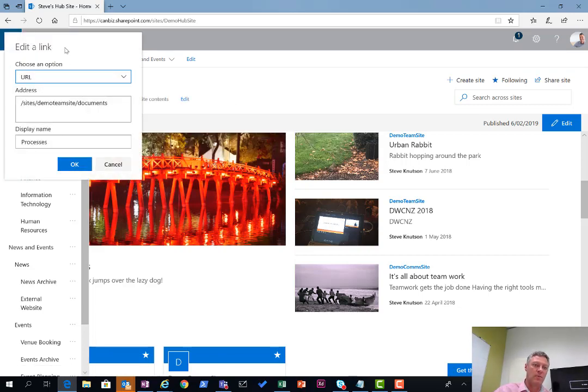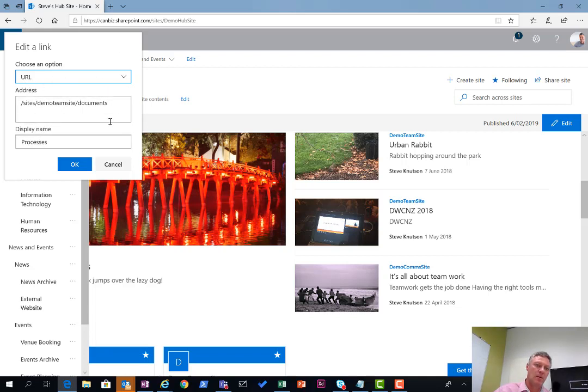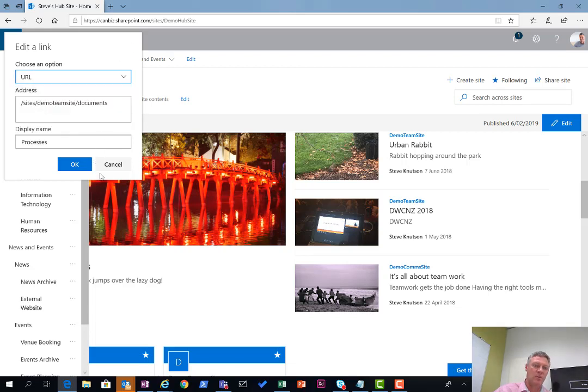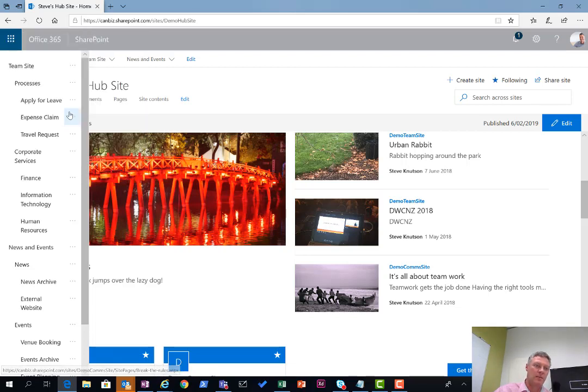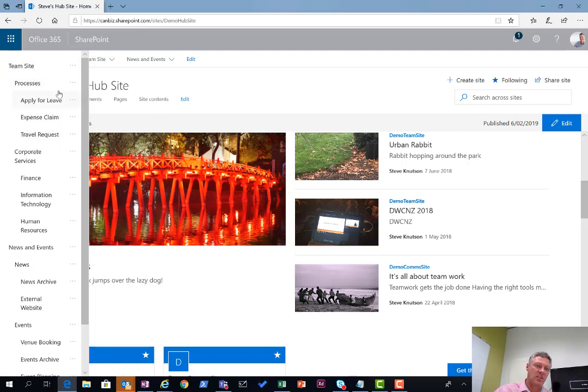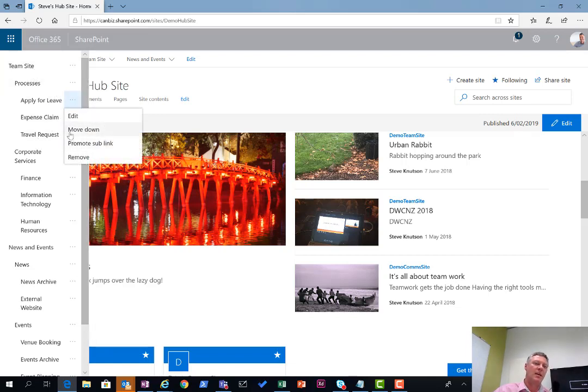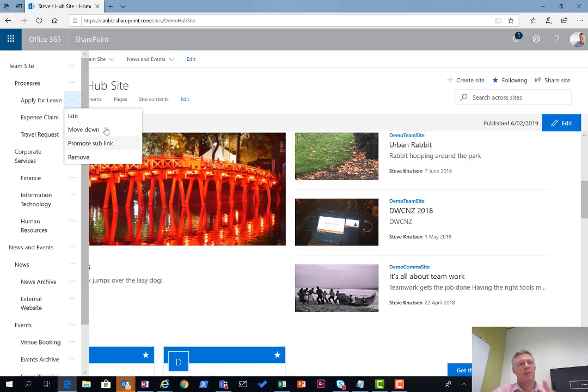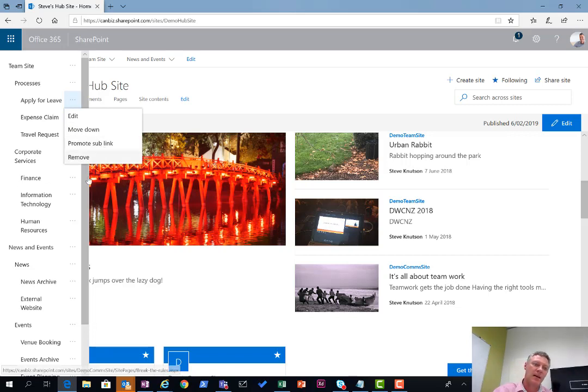If I click into the processes label, you'll see the type here is URL. What I can also do is change that to a header, so the header makes it a header item on the list. Or I can change the order as well. I can move these things up and down and promote them to be a sub link, which is the third level down from the navigation to the heading to the sub link.